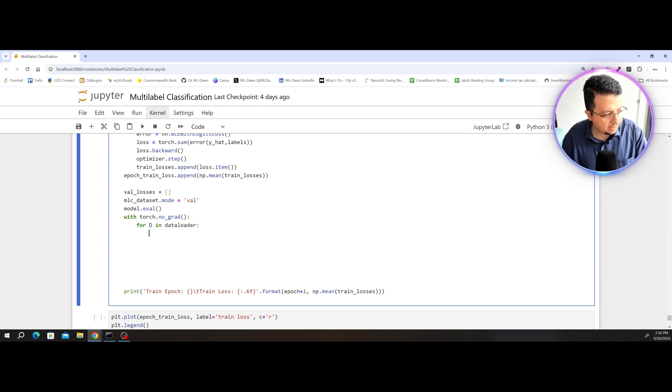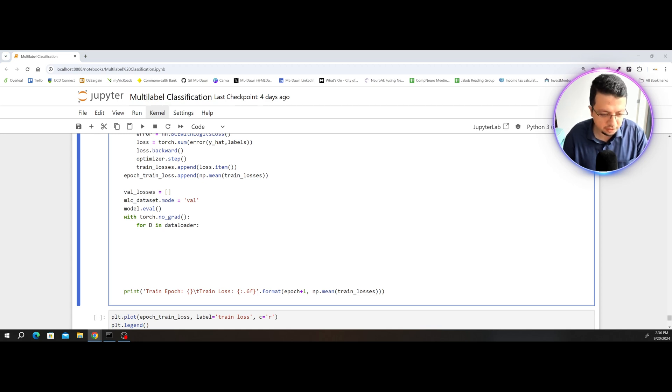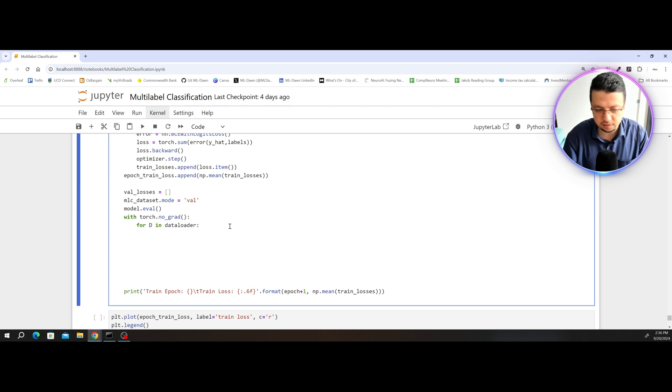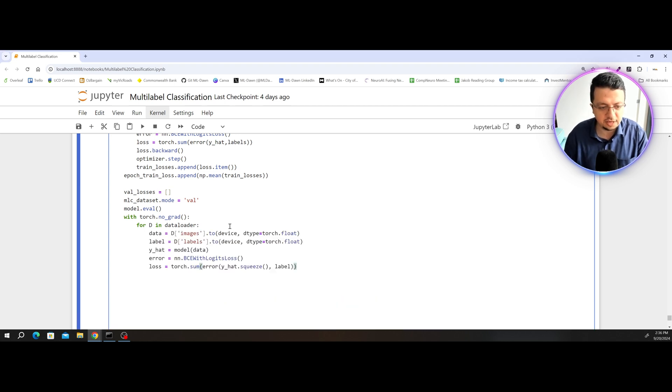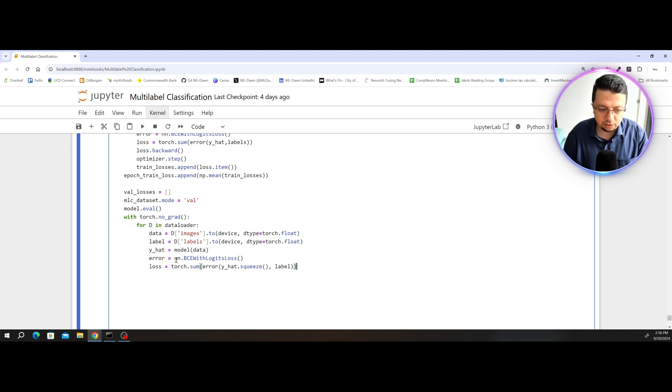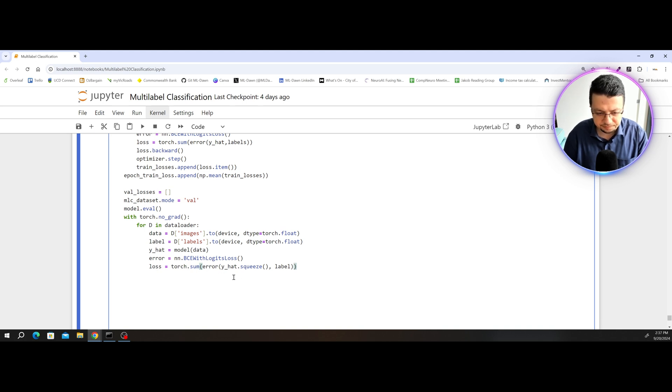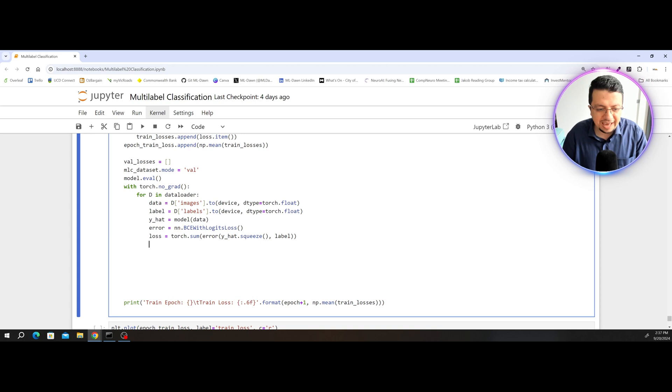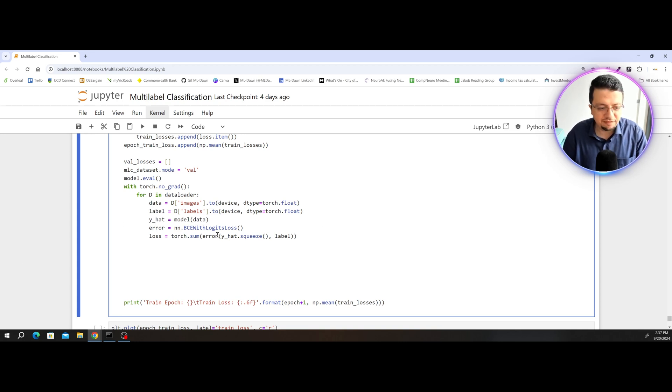Here, again, nothing new. I'm just going to literally copy and paste what I have here. It's exactly the same process. So I'm grabbing the data. I'm grabbing the label. I calculate the output of the model. I calculate the error. And then basically sum the error. And that's it. I will add this loss to my val losses list.